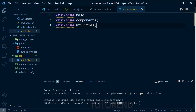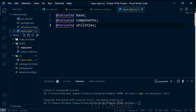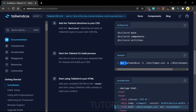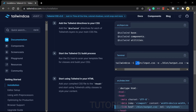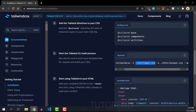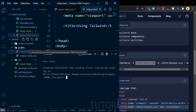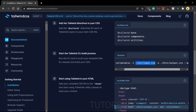We can now use Tailwind CSS classes inside our HTML file — I've already added them in the previous example so we don't need to repeat that. We just need to run the build command: 'npx tailwindcss -i ./src/input.css -o ./public/output.css', which generates the output CSS file from Tailwind.